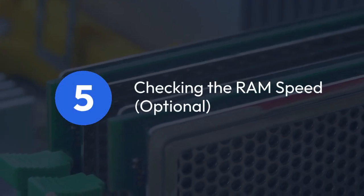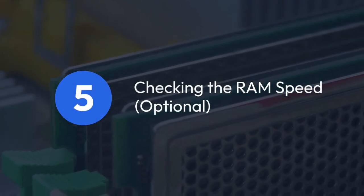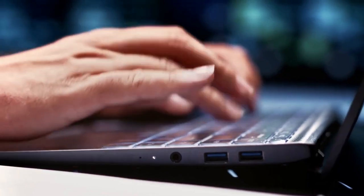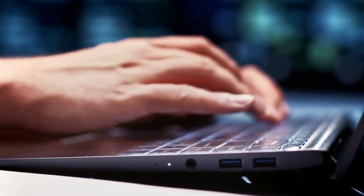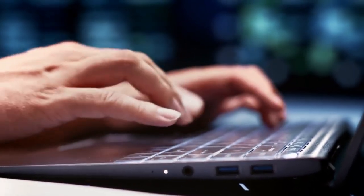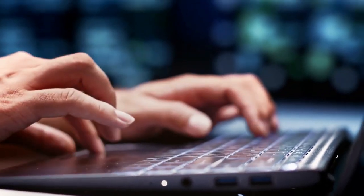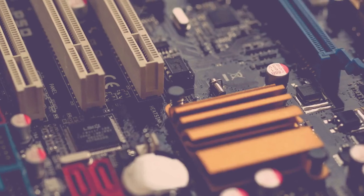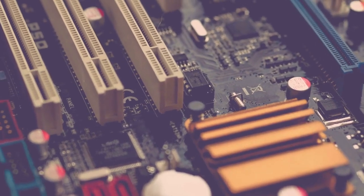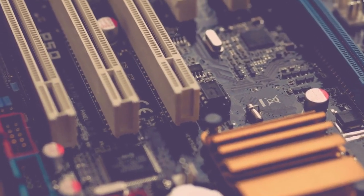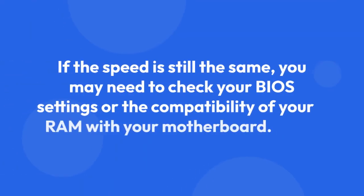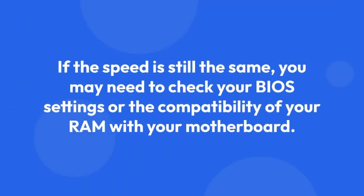5. Checking the RAM speed (optional). After the restart, you can verify the RAM speed is increased by using Task Manager (Ctrl+Shift+Esc), going to the Performance tab, and then selecting Memory. If the speed is still the same, you may need to check your BIOS settings or the compatibility of your RAM with your motherboard, and consider checking your system stability using monitoring software.